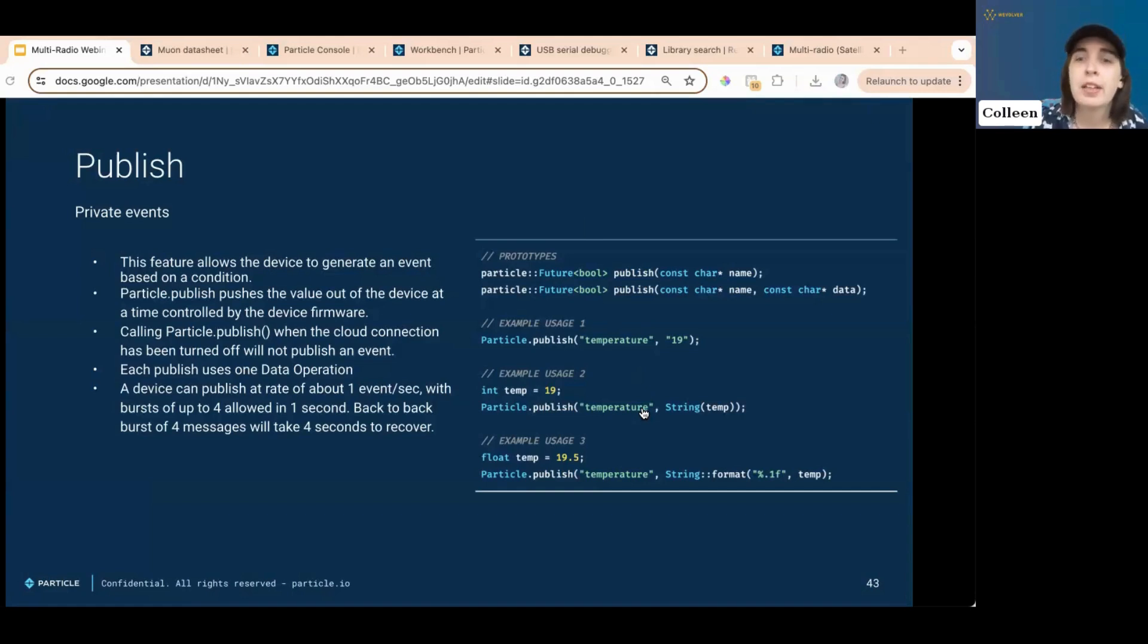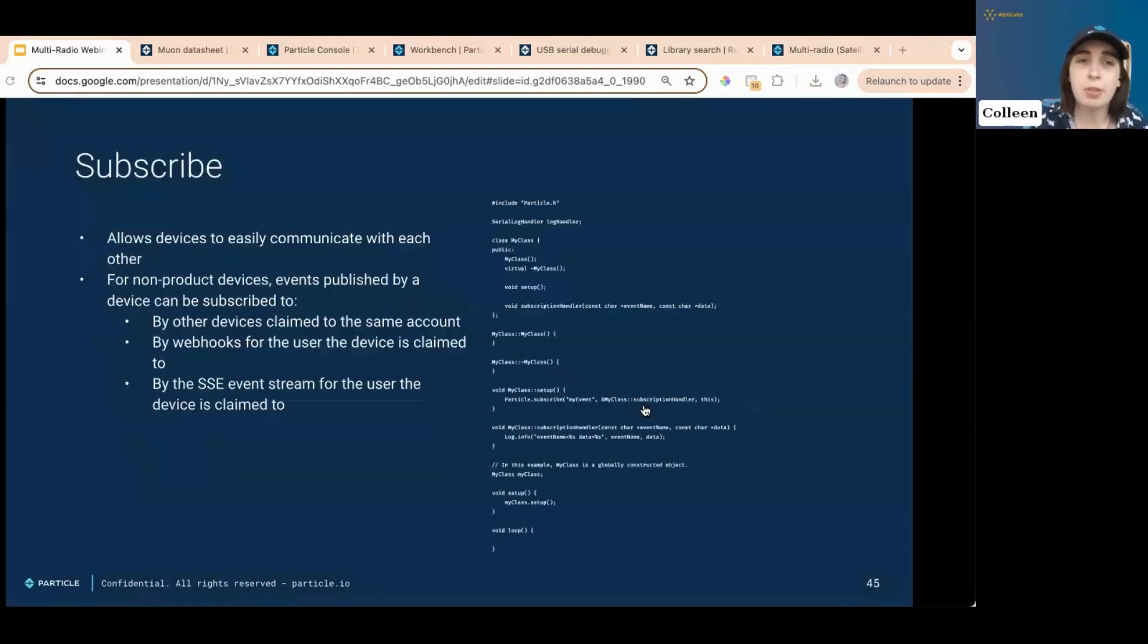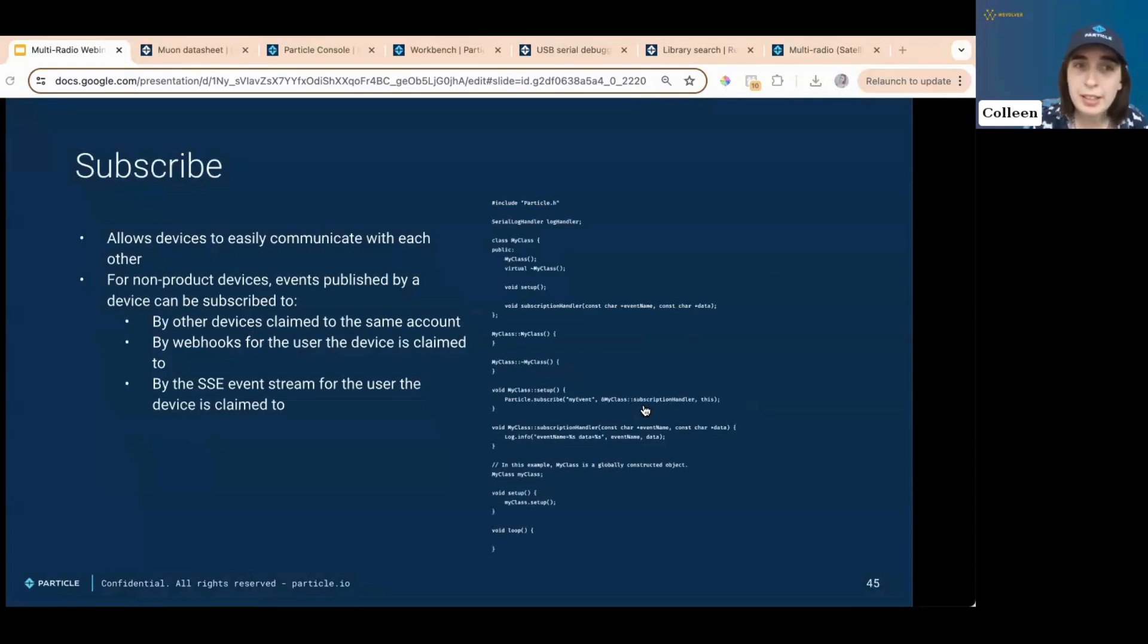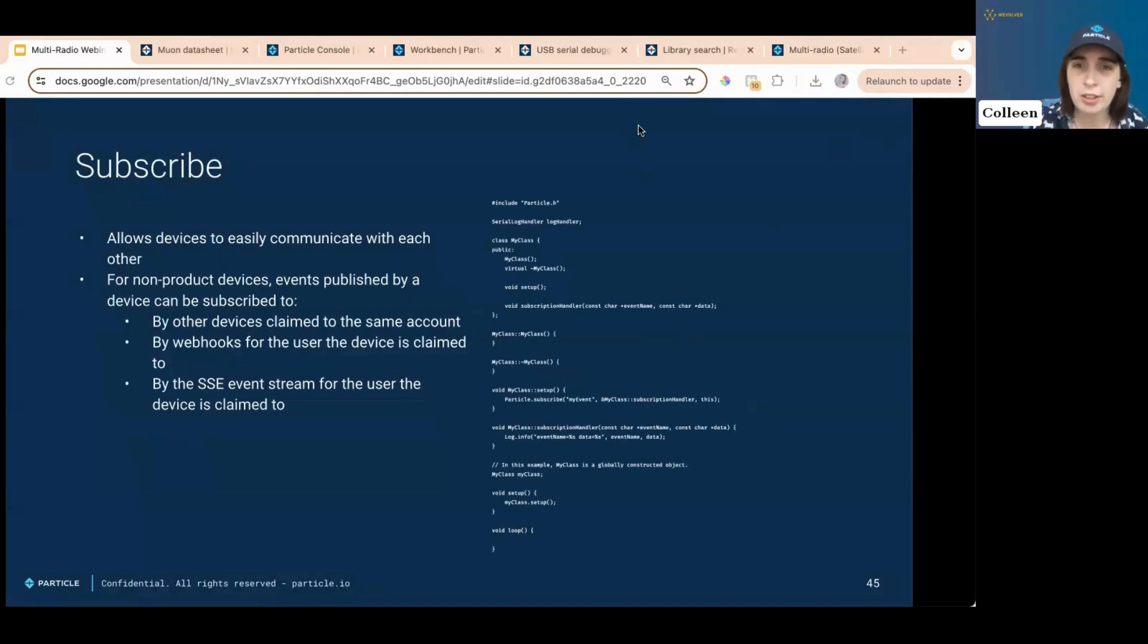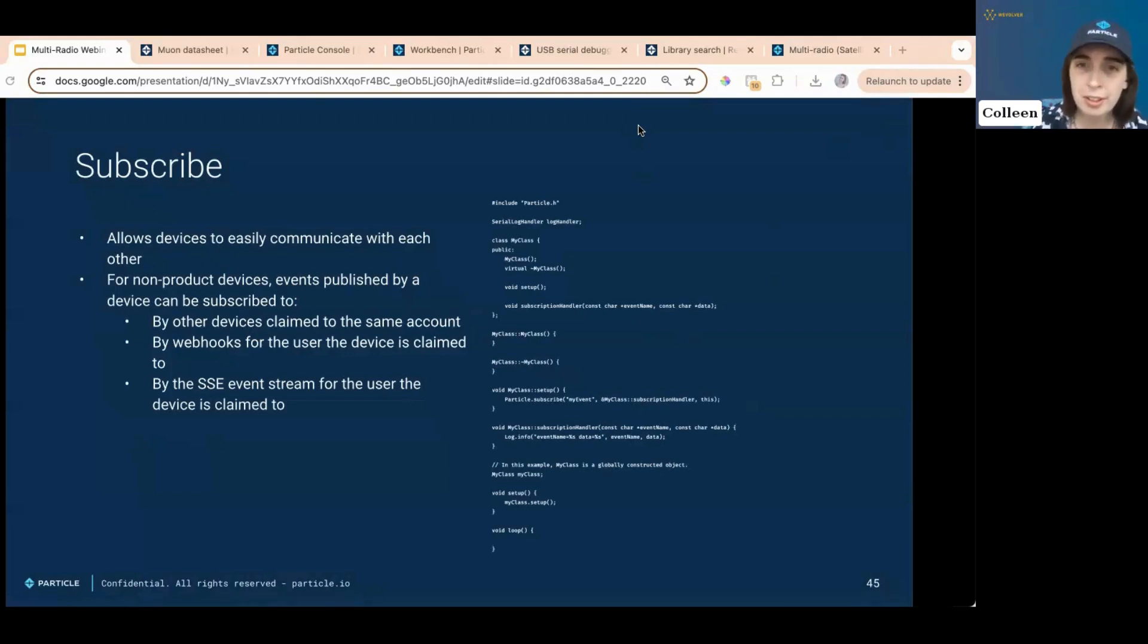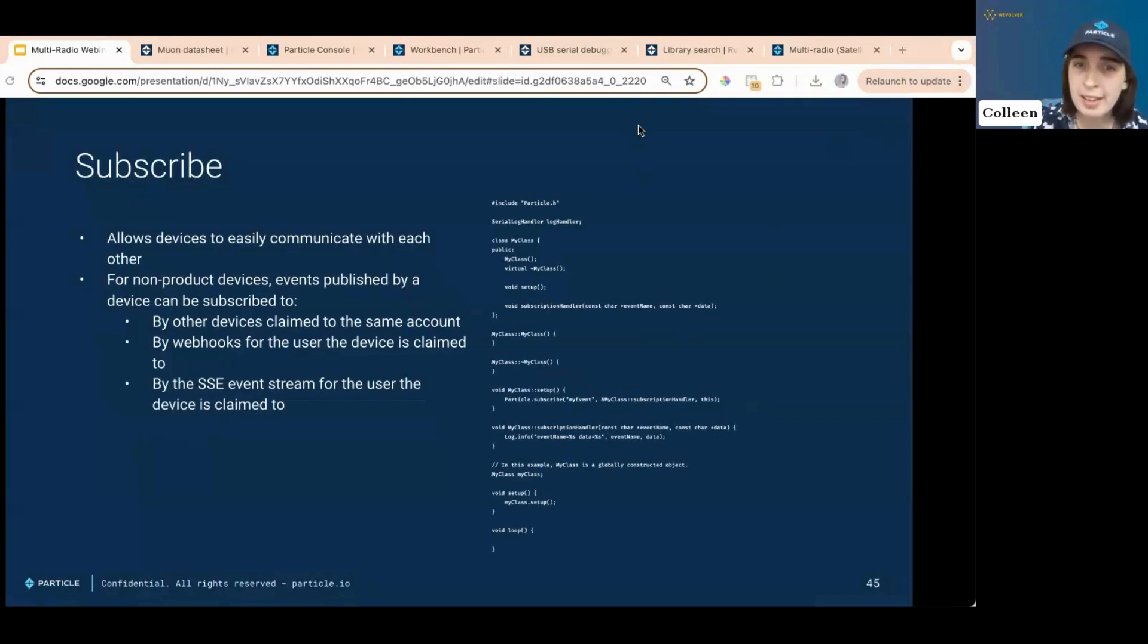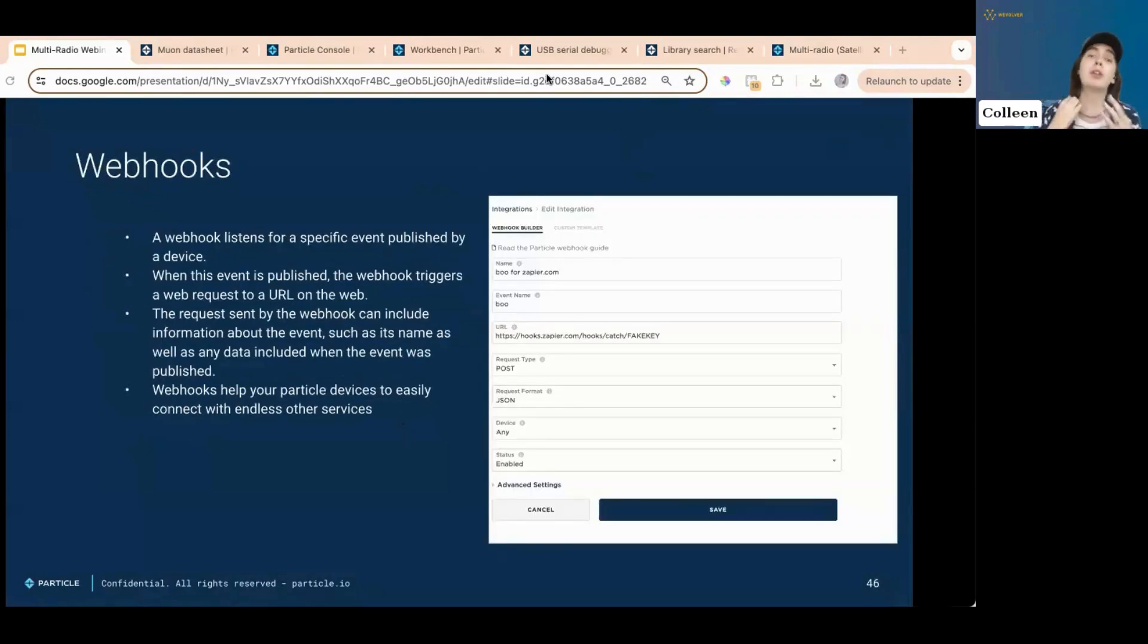That subscribed to a published event. It allows devices to easily communicate with each other, makes it very easy to talk to other devices. For example, if one device published something with a motion sensor and another device subscribed to that, it could respond by sounding an alarm or something like that. All right, web hooks, let's talk about web hooks a little bit.